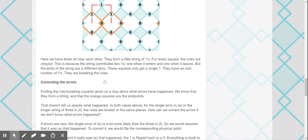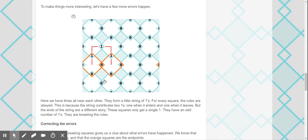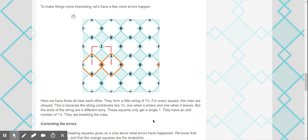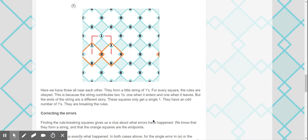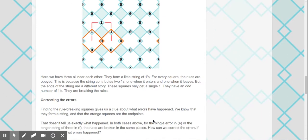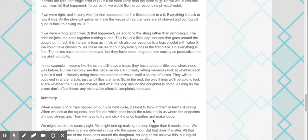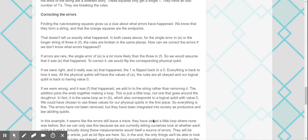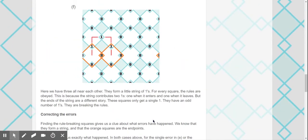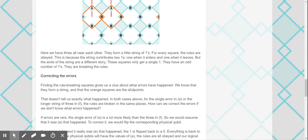Okay, so the rule of an even number of ones is to then help us detect the error. Here we have three all near each other. They form a little string of ones. For every square, the rules are obeyed. This is because the string contributes one when it enters and one when it leaves. But the ends of the string are a different story. The squares only get a single one. They have an odd number of ones. They are breaking the rules. So I mean, that would allow us to correct errors. Because then you can basically flip, and if you bring those rules back, then that maybe somehow corrects your error.